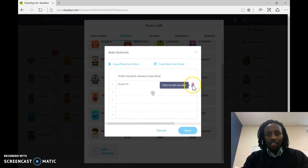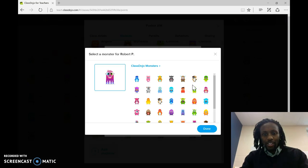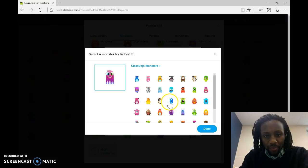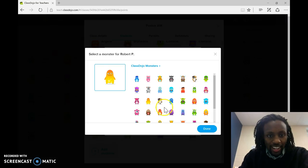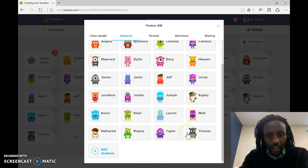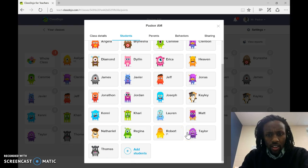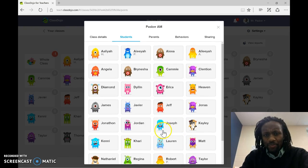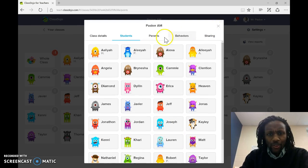All right. I mean, it gives them avatars, little monsters. You can even, I like this guy. There we go. I want to be that guy. Okay, so now I'm in here. We're in here.